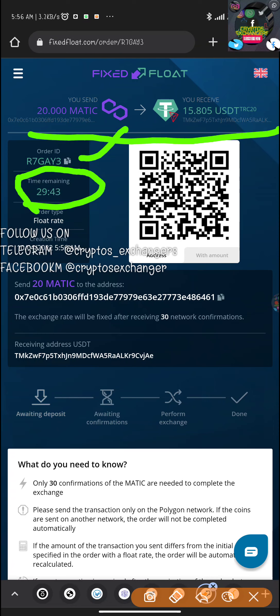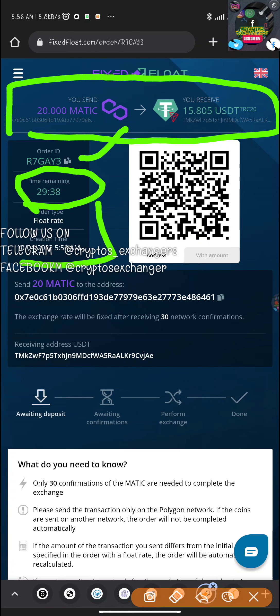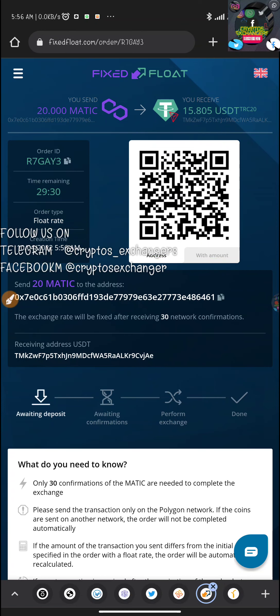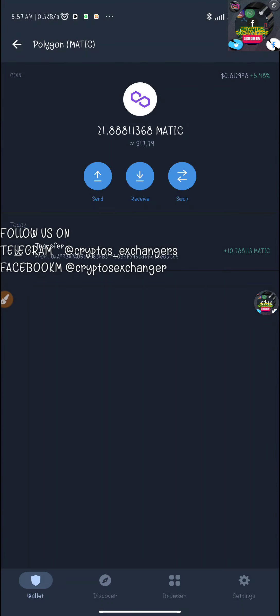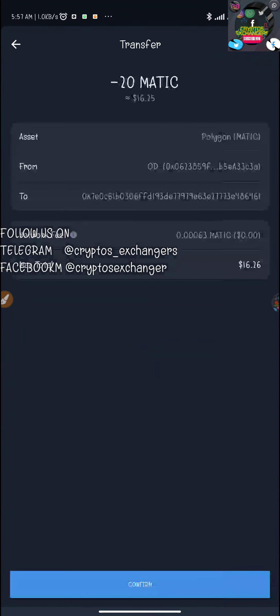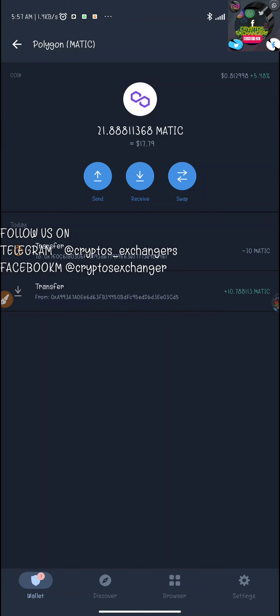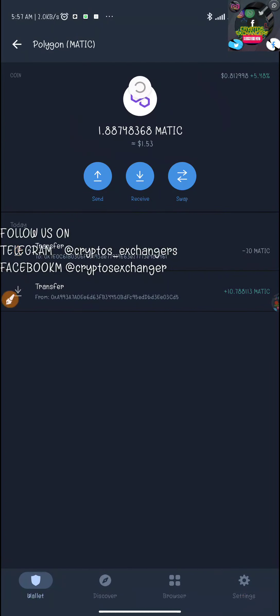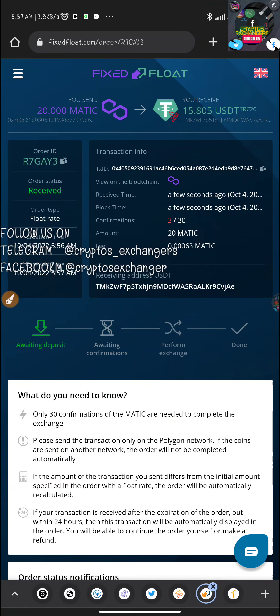This page shows my order number, the creation time, the float rate, the MATIC deposit address, and my receiving USDT address. I'll copy the MATIC address — it ends in 461 — go back to my Trust Wallet, click Send, paste the address, and send 20 MATIC. I need to be fast so the order doesn't expire. The balance has changed from 21 to 1, confirming 20 MATIC has been sent.